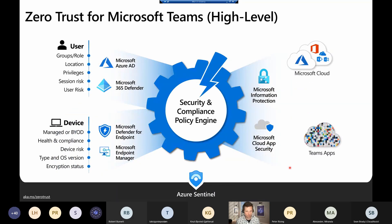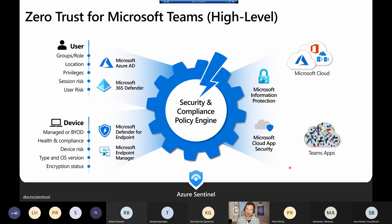Zero Trust for Microsoft Teams — what does that look like? On the far left side is user identity. Identity is the foundation of Zero Trust for us at Microsoft. When we think about identity, it's more than just your user account — it's what security groups you're a part of, what role you have, whether you're an admin, your location, where you're logging in from via GeoIP, and what kind of privileges you have. For example, if I'm an administrator signing into a line of business application, do I need full admin access or can I get by with standard user access?